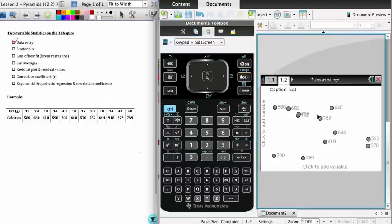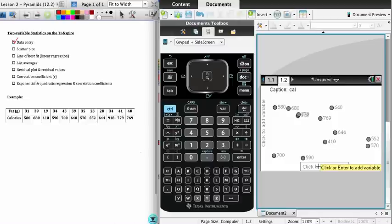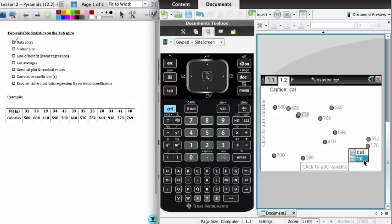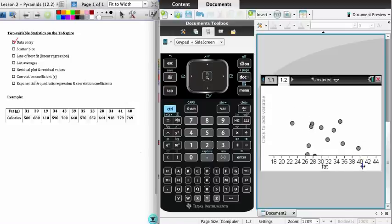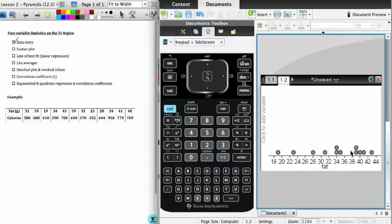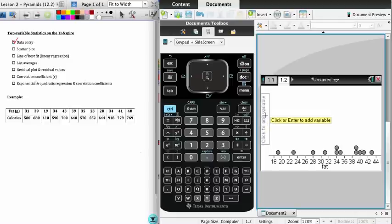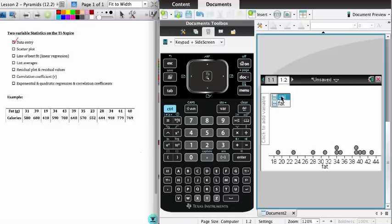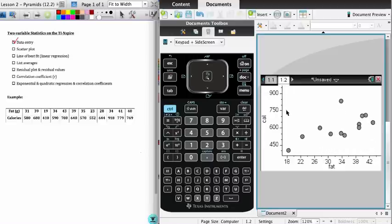What I want is a two-variable stats scatter plot. So I'm going to have fat on the x-axis. What it does is it produces a dot plot for me, and then I'm going to add a variable to the y-axis, which is going to be calories. The idea being that calories depend on the amount of fat and not vice versa, so fat is the independent variable.